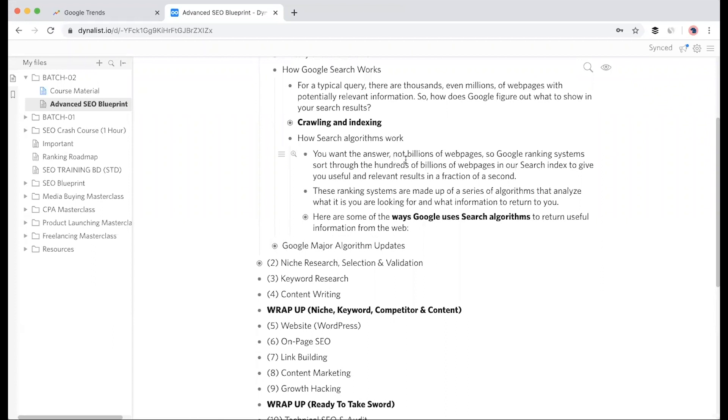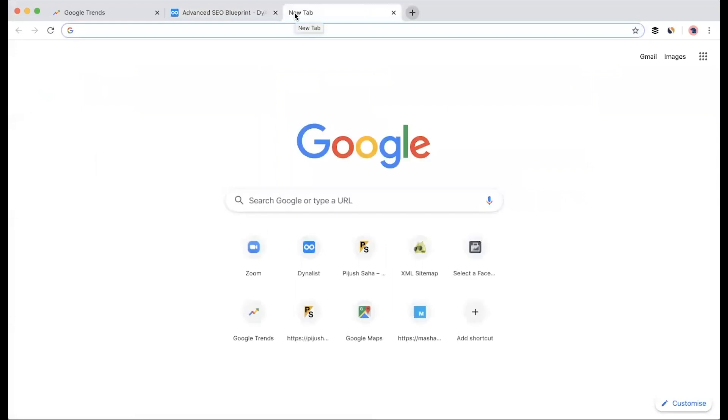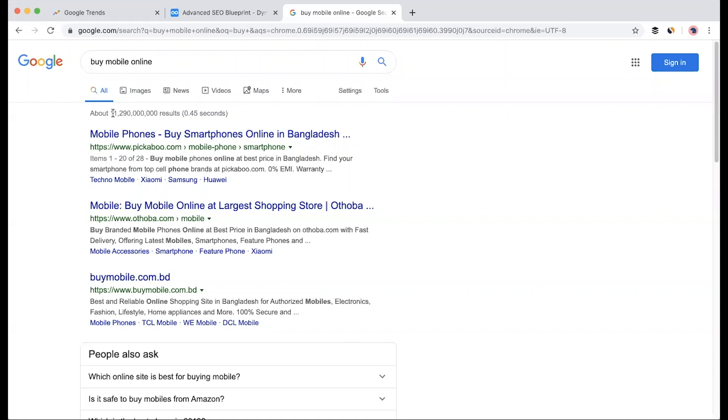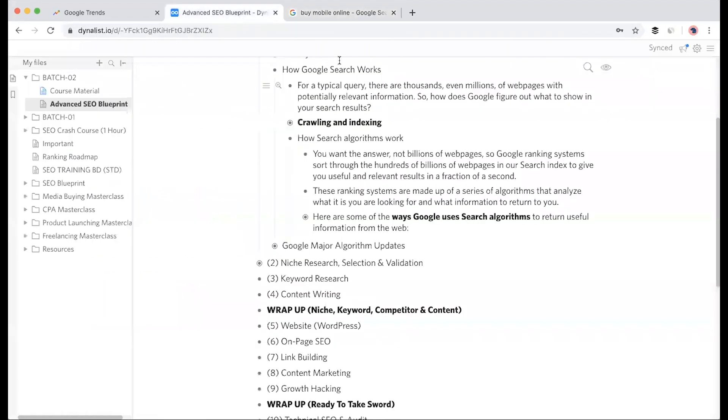You want the answer, not billions of web pages. Google's ranking system sorts through hundreds of billions of web pages in our search index to give you useful and relevant results in a fraction of seconds. When I search the keyword 'buy mobile online', it shows 11 billion search results in 0.45 seconds.